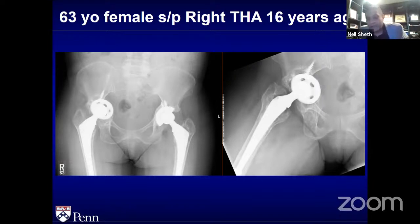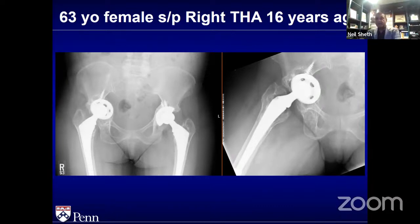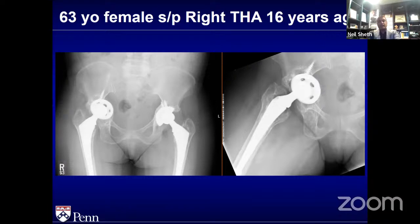Really important: especially with these cases where we're worried about instability, dual mobility is a definite nice adjunct. You do run into some trouble with really small cups, but with intracavitary reduction — reducing the size of the defect — still getting a cup to 48, 50, 52 millimeters will allow you to use a dual mobility for most systems and enhance your stability.